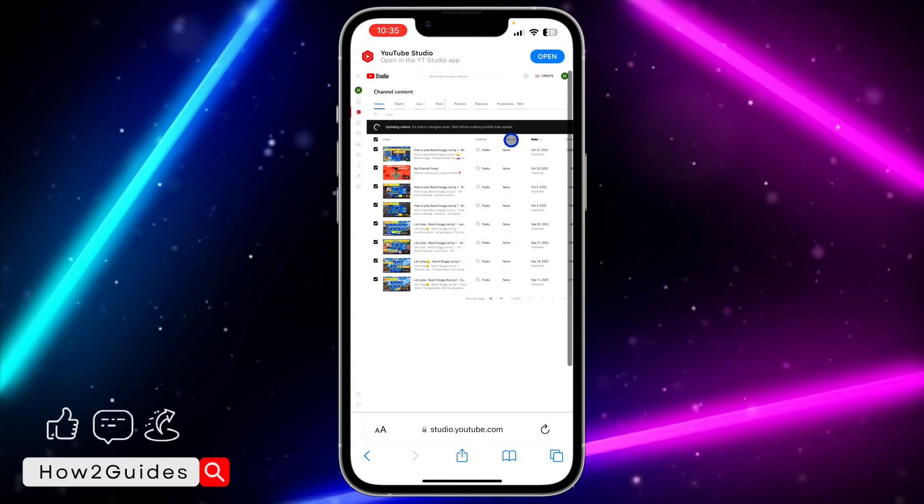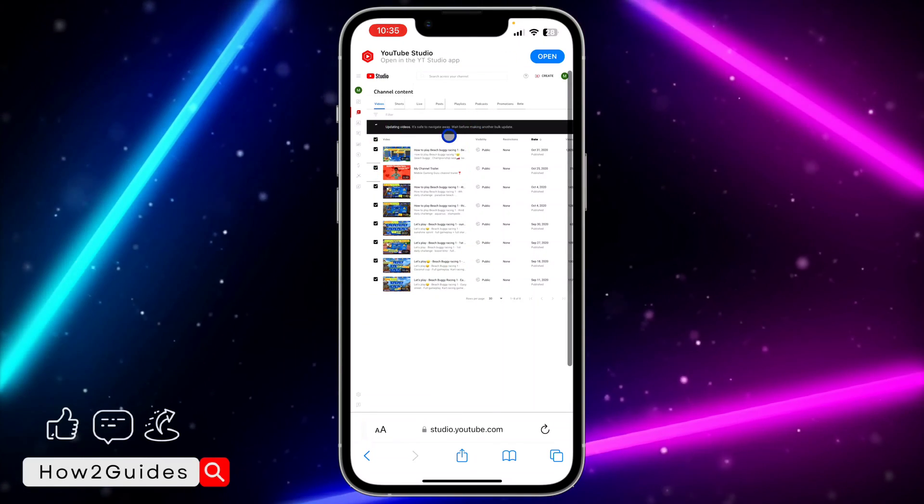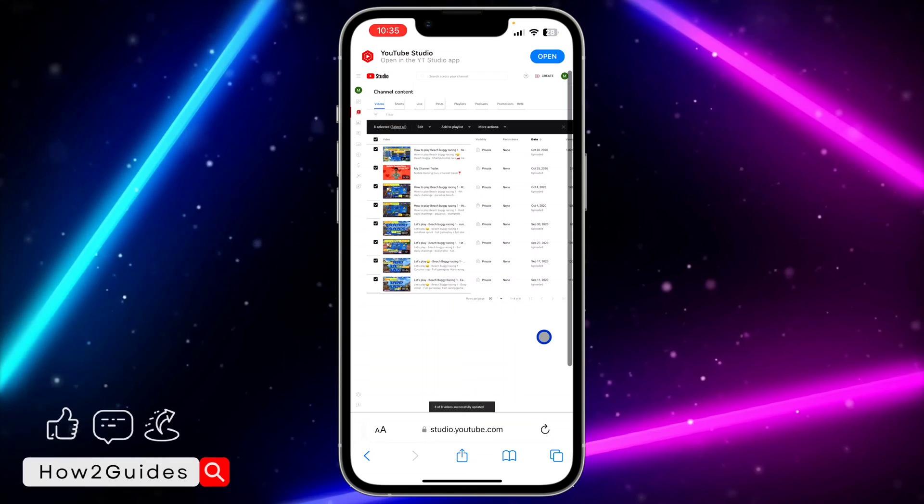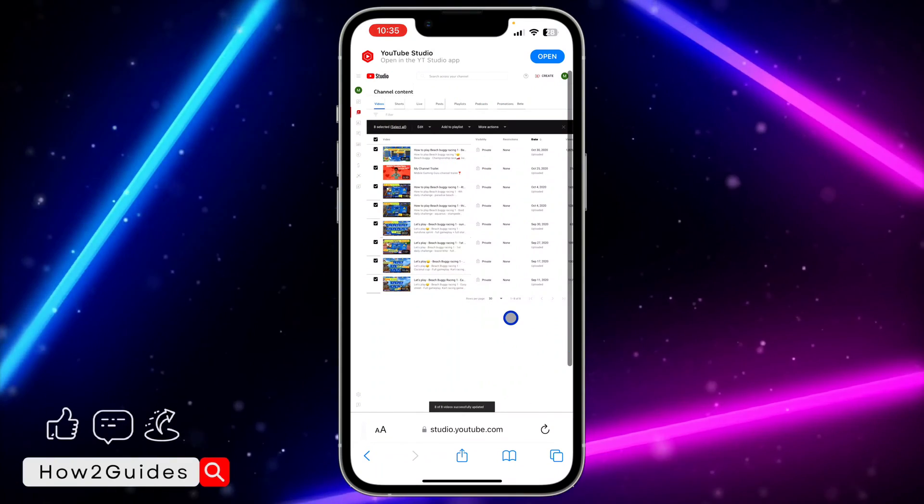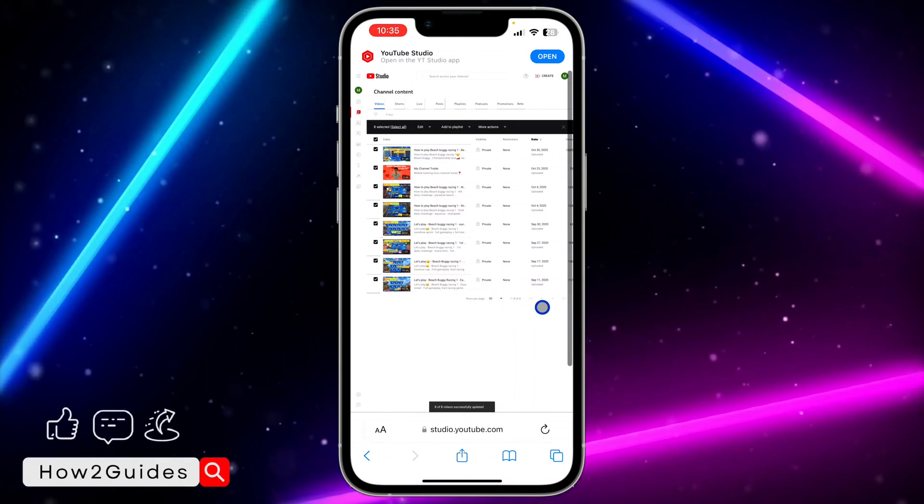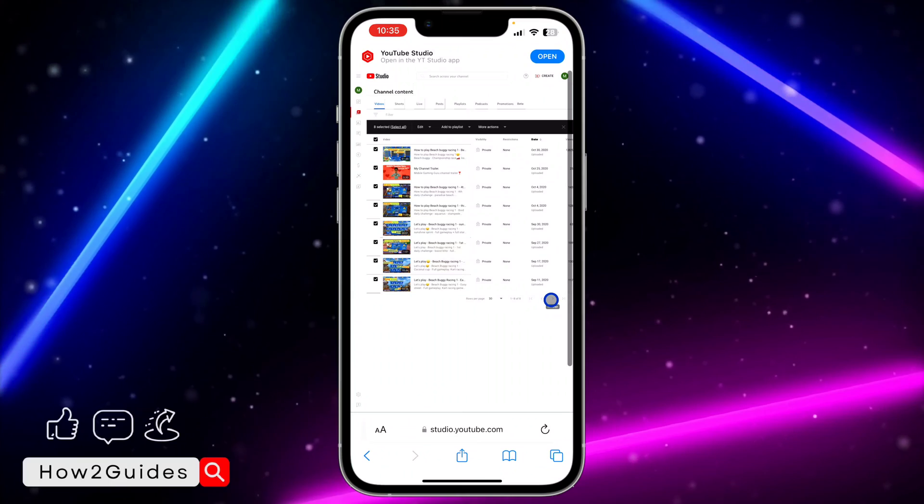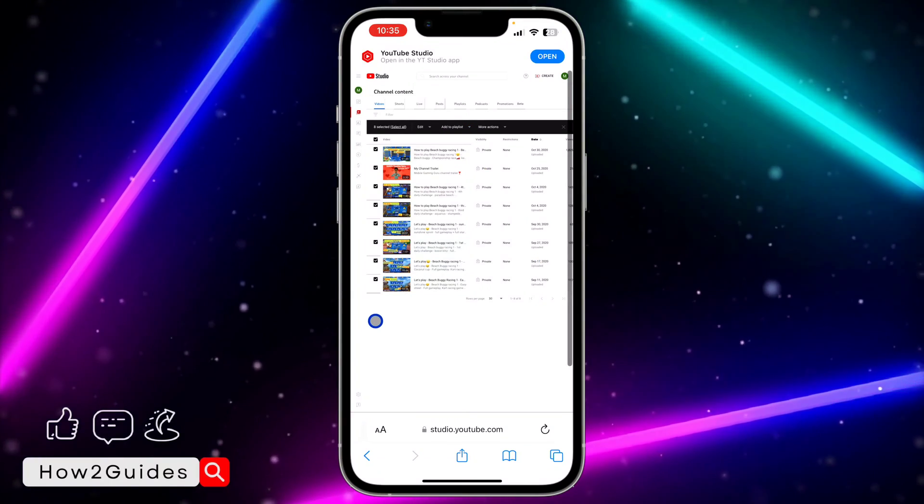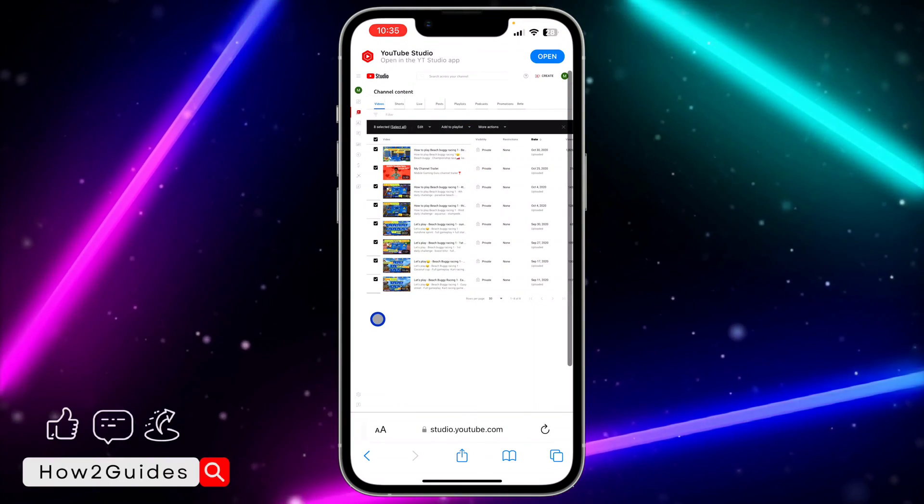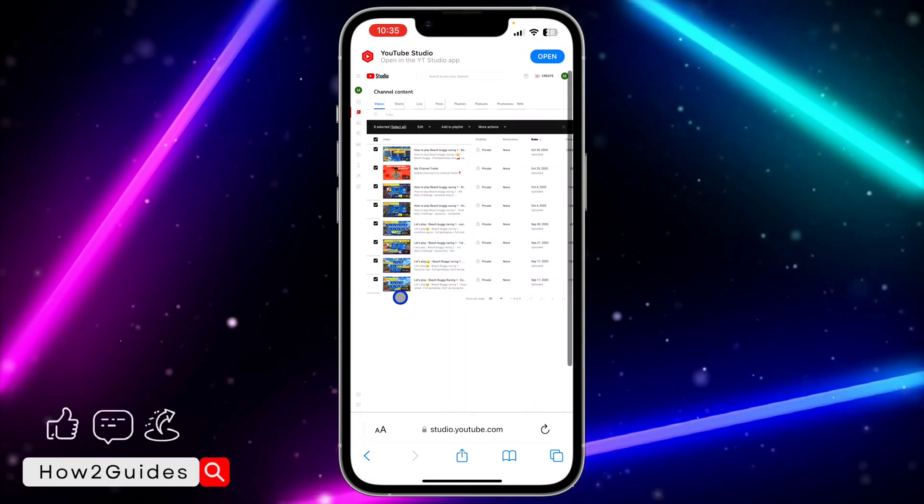As you can see, it is already processing it. Once you are done with 30 videos right here, if it is more than 30 videos, just go to the next page and do it for another set of 30 videos.